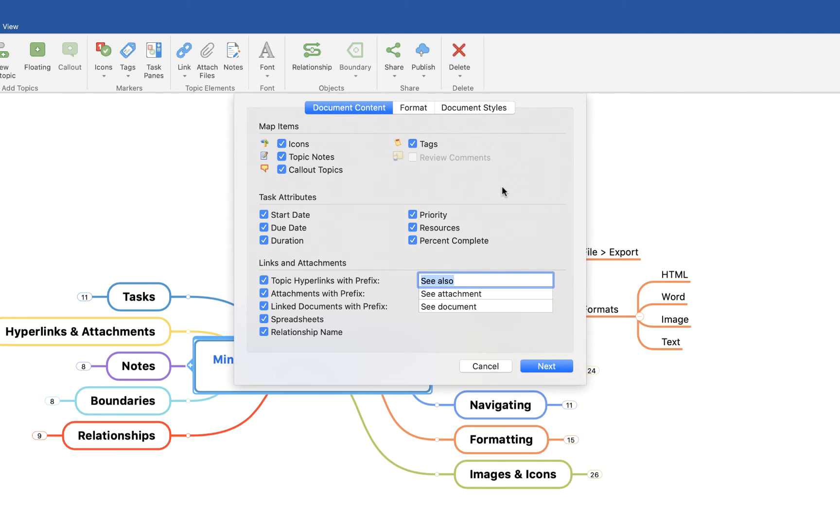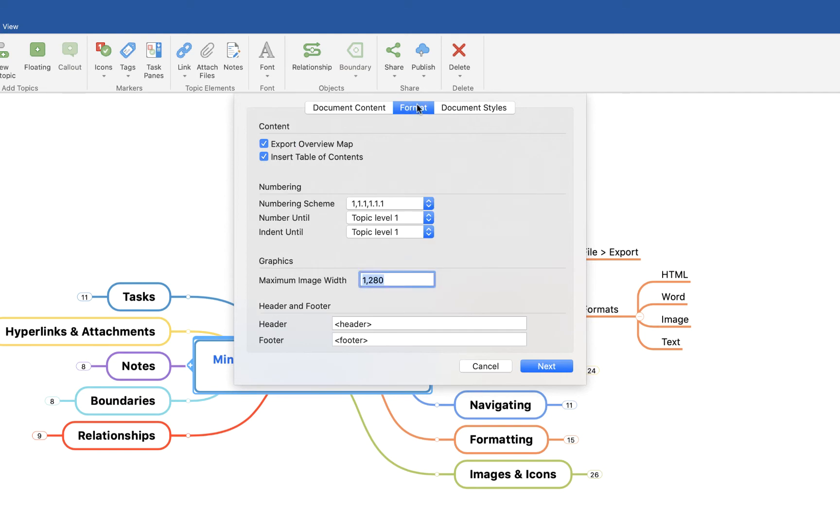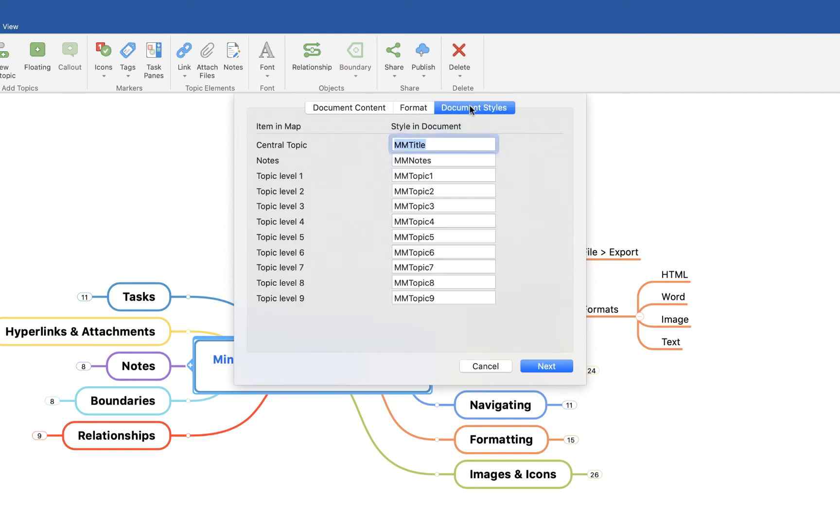Basically what this will do is export everything within your map into a Word document in a sort of list form. So it'd be like a document, a text document, but you'd have all the information that's in your map in there. Here you can decide how you want that to present itself, what information you want to include, how you want to format it. Again, a really useful way of sharing a mind map with someone who's maybe not familiar with mind mapping or doesn't have the MindManager software but could benefit from the information within it.